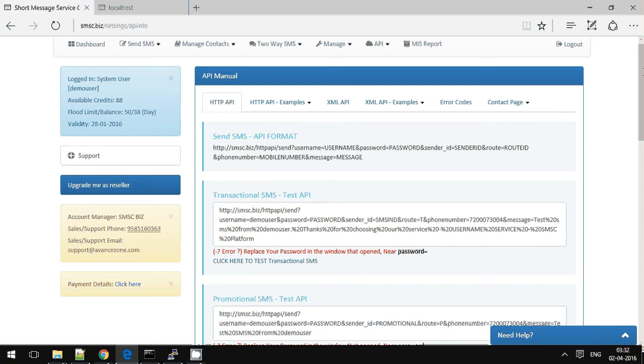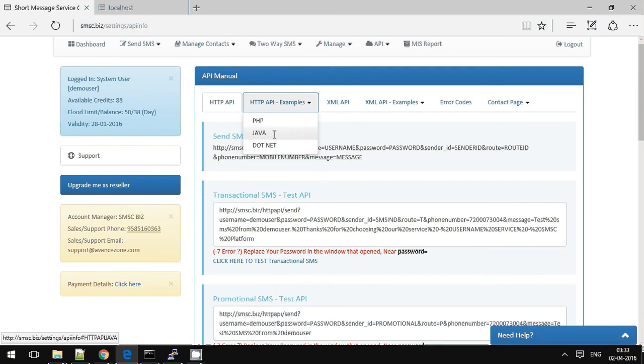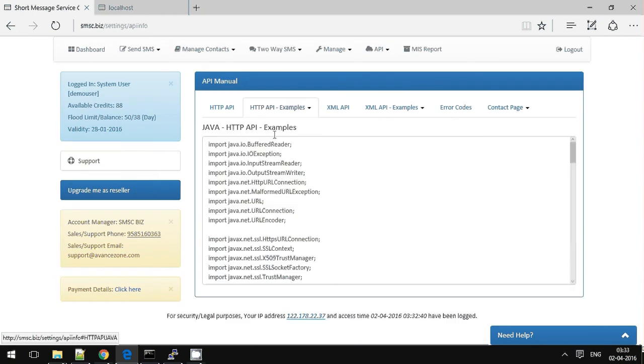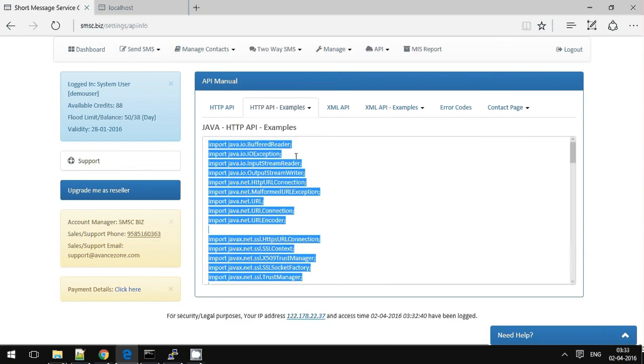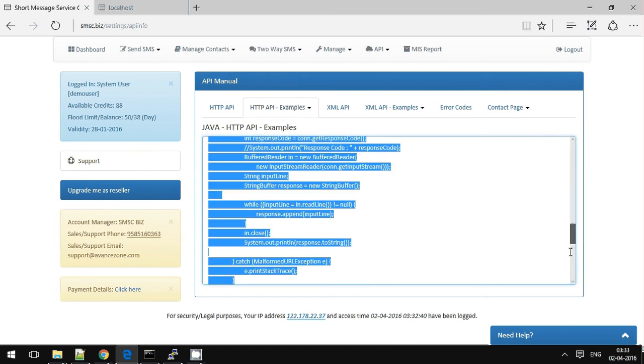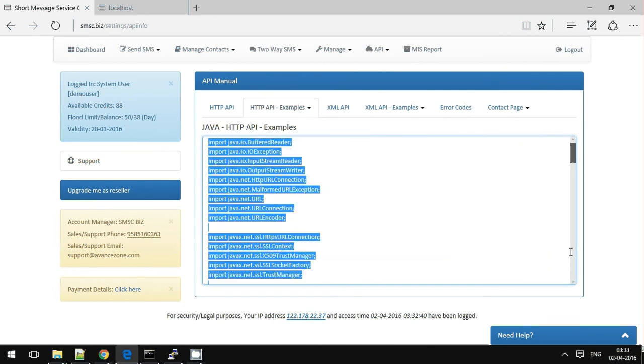Here there are HTTP API specifications. You can read it and integrate, or you can directly go to sample Java script. So here there is a Java code. You can just copy it.